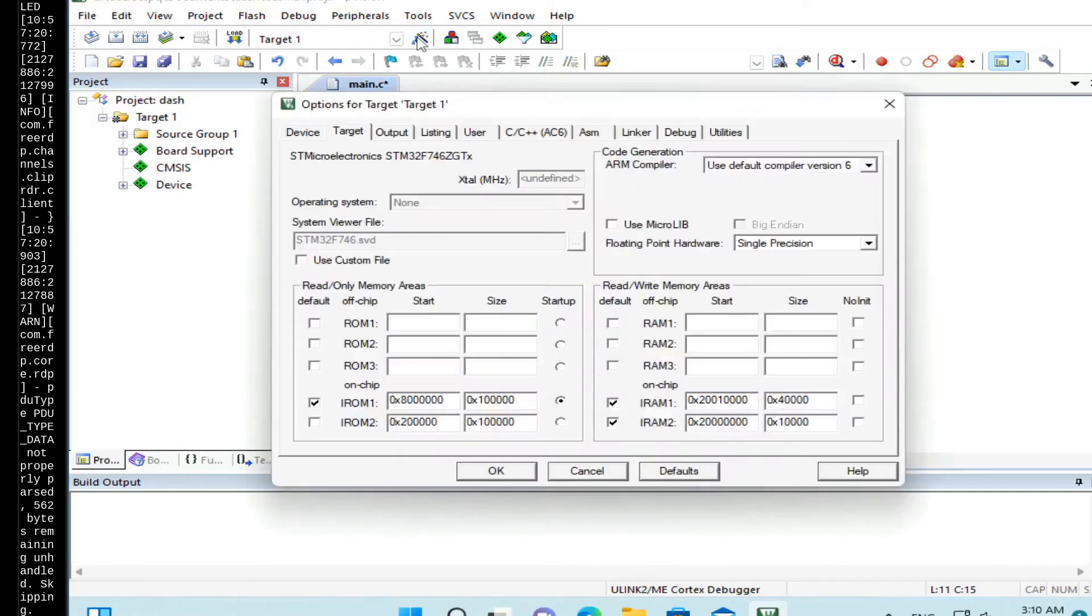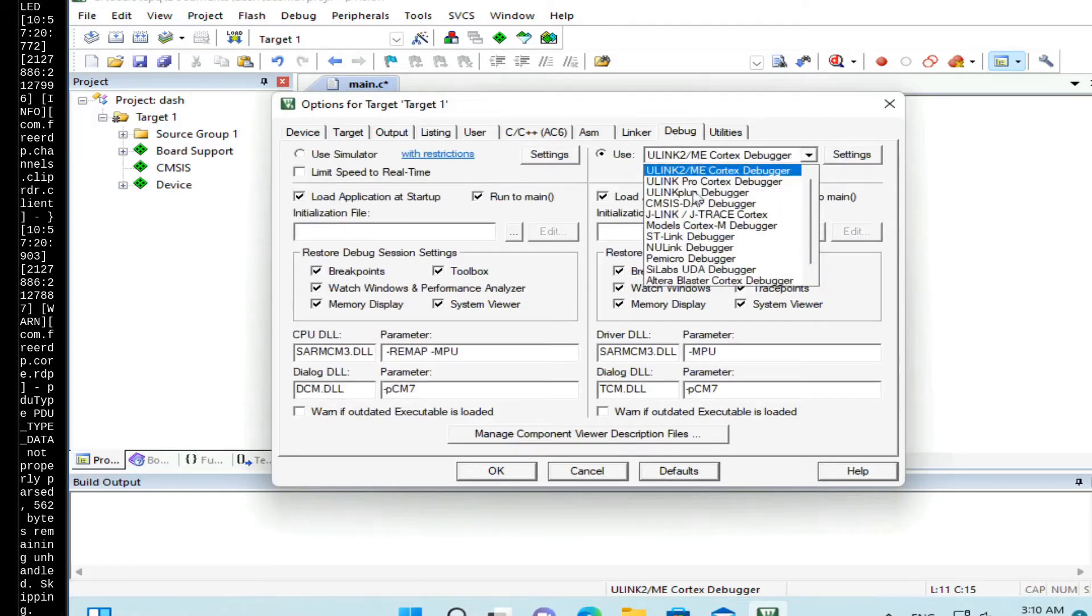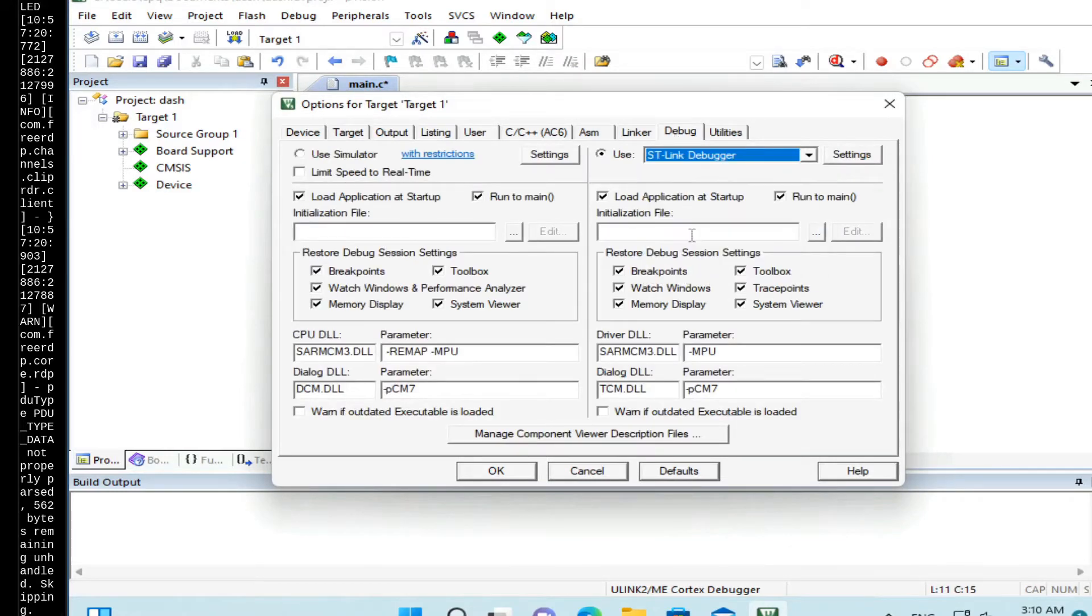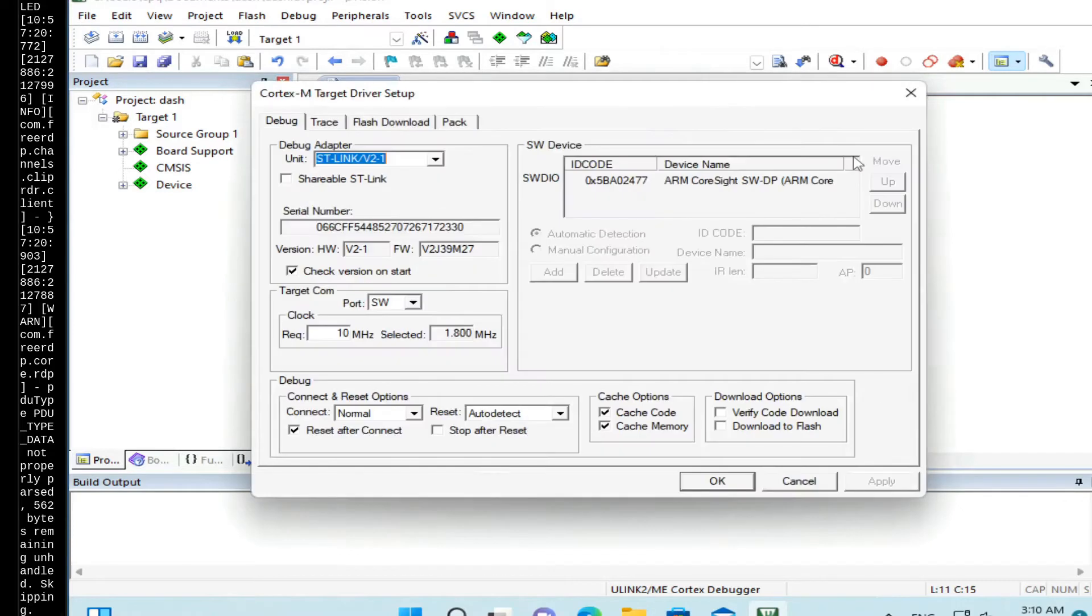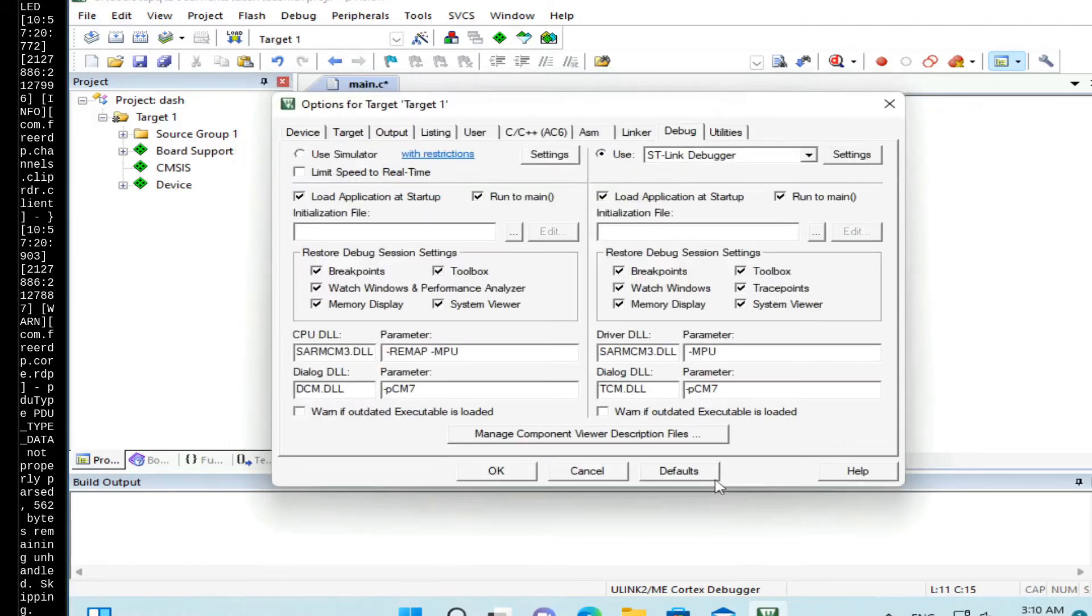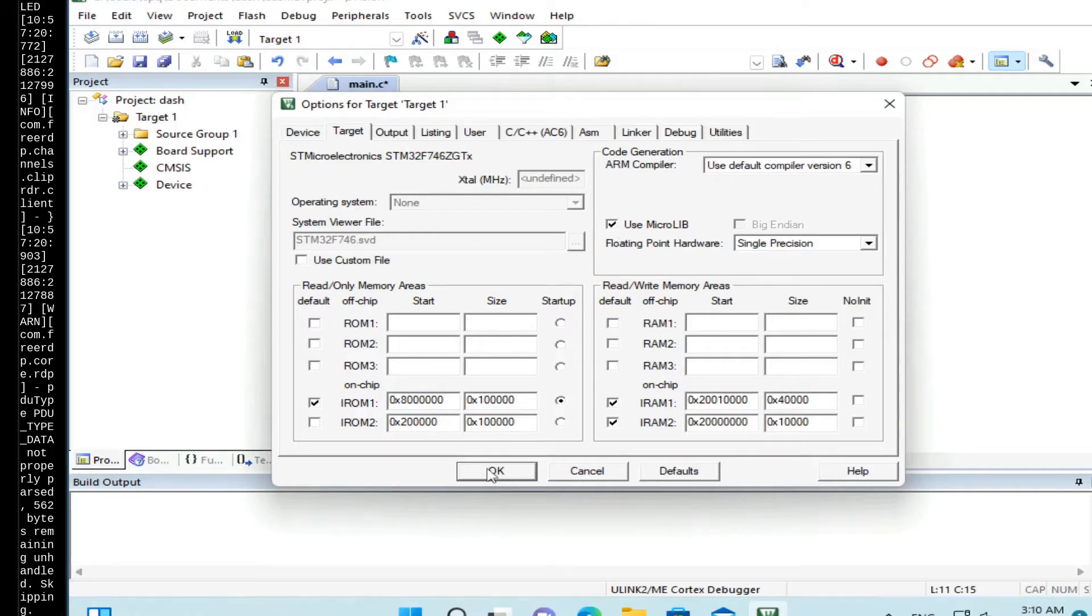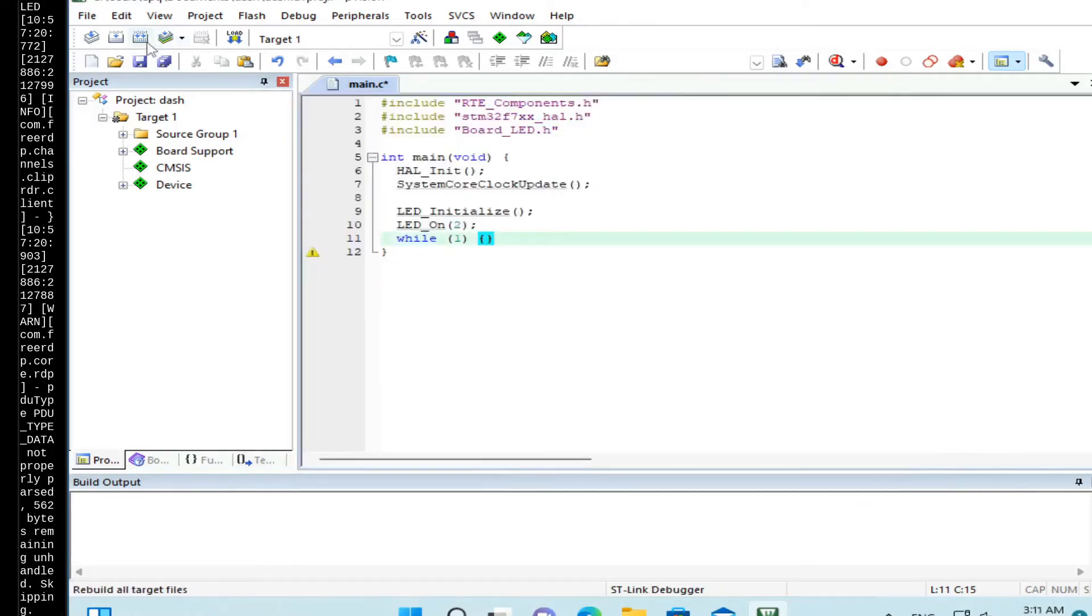Select Options. Debug. We choose ST-Link debugger. Click on Settings. Enable Download to Flash. And here in Flash Download, enable Reset and Run. Click OK. In the Target tab, enable Use MicroLib. And that's pretty much it.